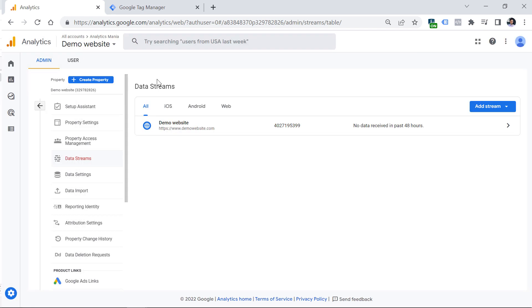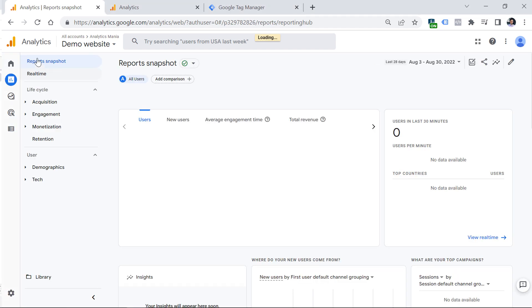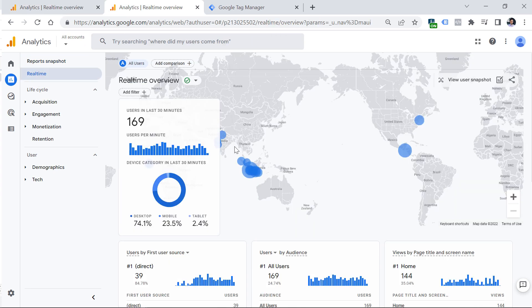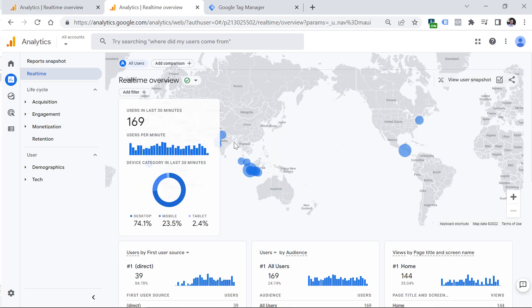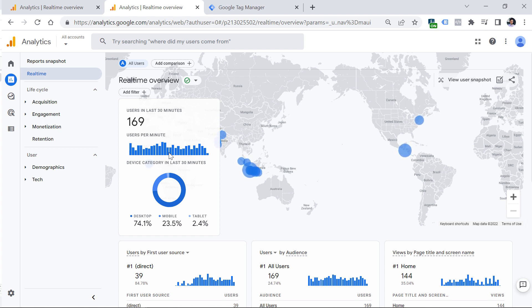Once you create the Google Analytics 4 property, create a data stream, and install Google Analytics 4 on a website, you should eventually start seeing some data incoming in real-time reports. To do that, go to reports and then real-time. Eventually should start seeing some numbers right here. If you struggle with the installation and want to learn more, check the description of this video where I have some additional tutorials.